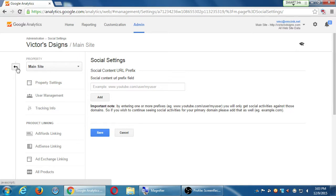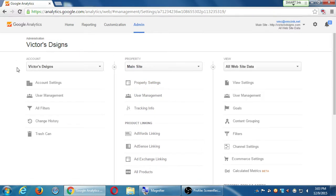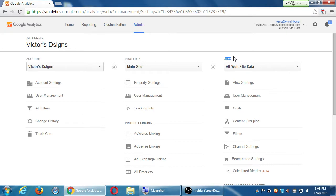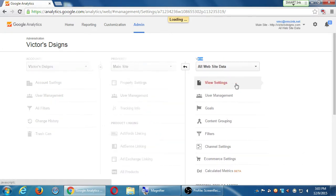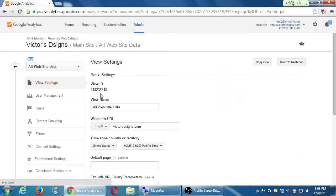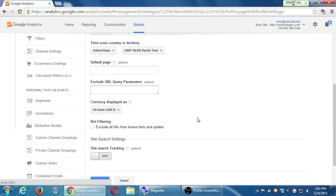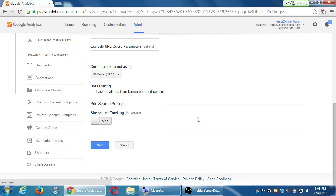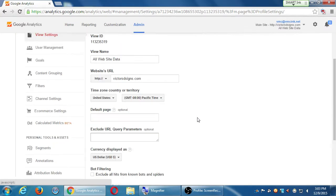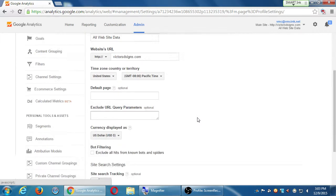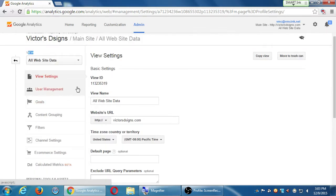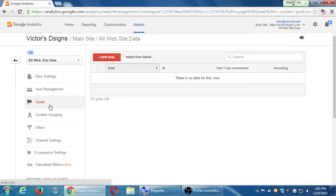I'm going to back up to the view. You've got the account, the property of the view. The view is then specific screens of data that you can work with. View settings, nothing there. User management, again. Goals. This is pretty useful. It's another complex thing. Under goals, we'll take a quick look under goals.